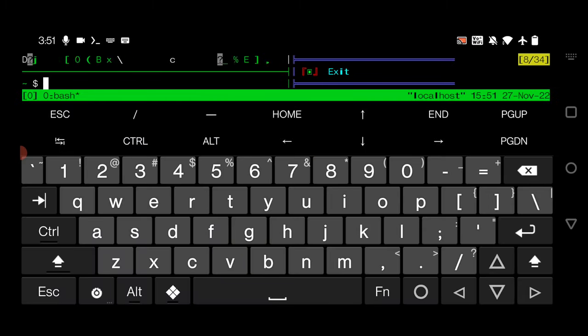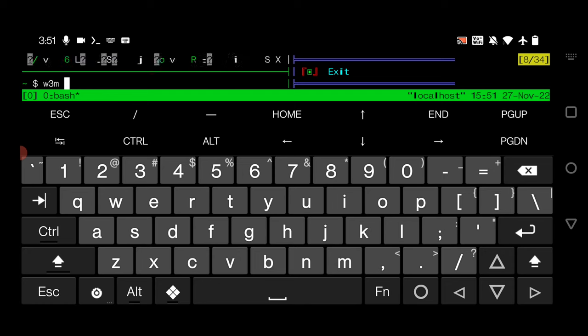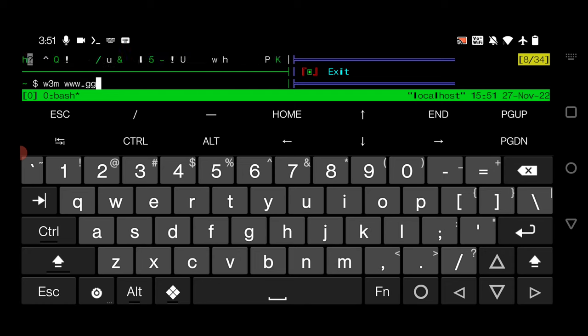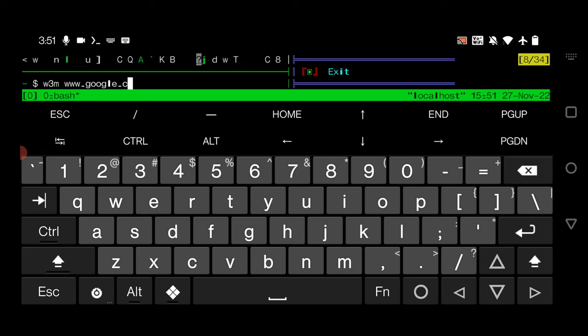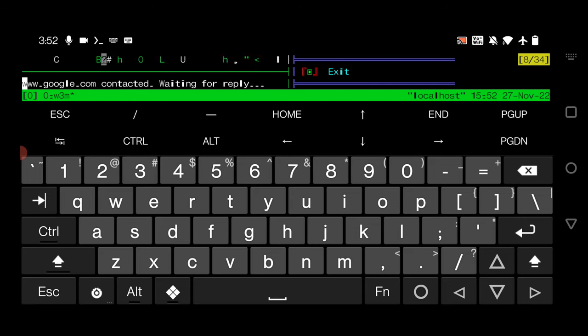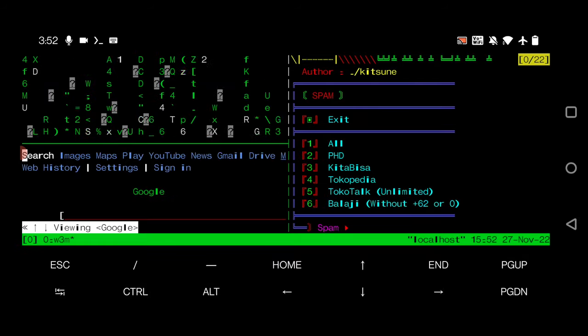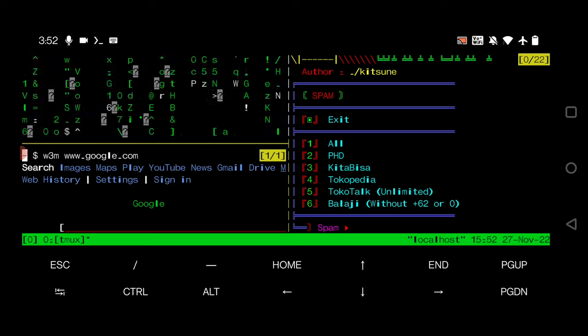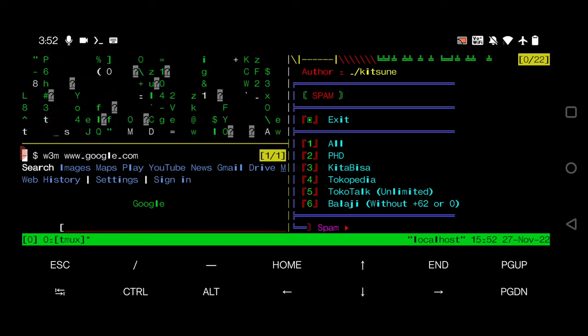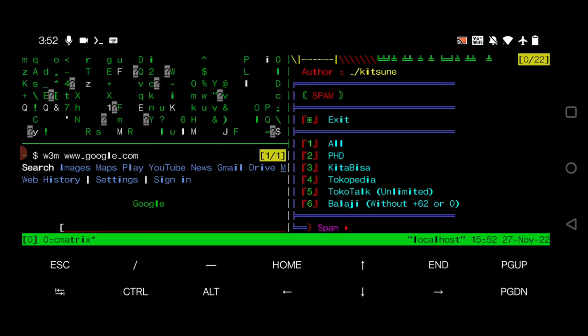Here is the keyboard. What I will do is type w3m, which is also another package, and I will give the website I want to go. I will go to google.com. Now hit enter.